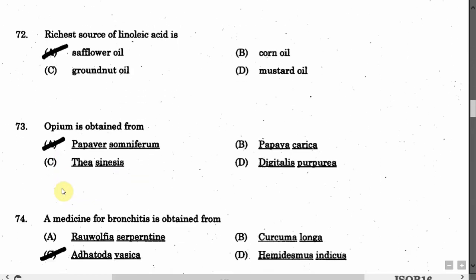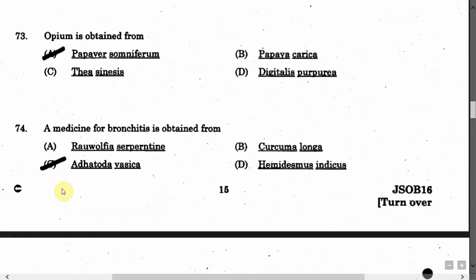The next question is: Opium is obtained from — Option A: Rauwolfia serpentina. Option B: Carica papaya. Option C: Thea sinensis. Option D: Digitalis purpurea. The correct answer is Option A, that is Papaver somniferum.